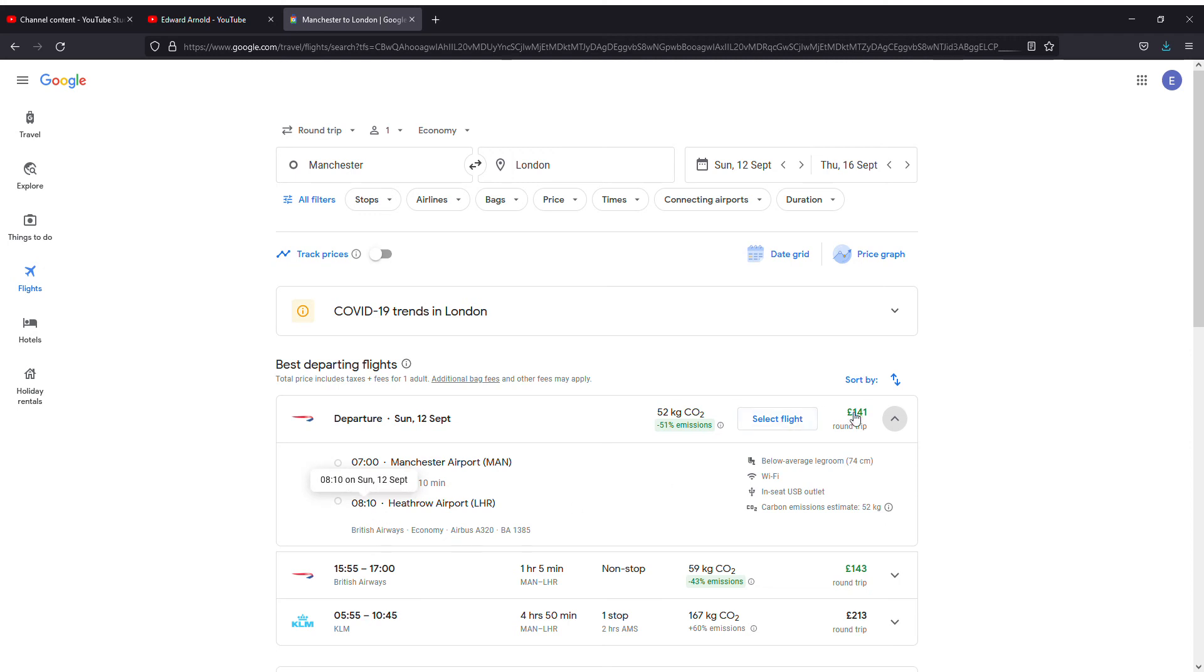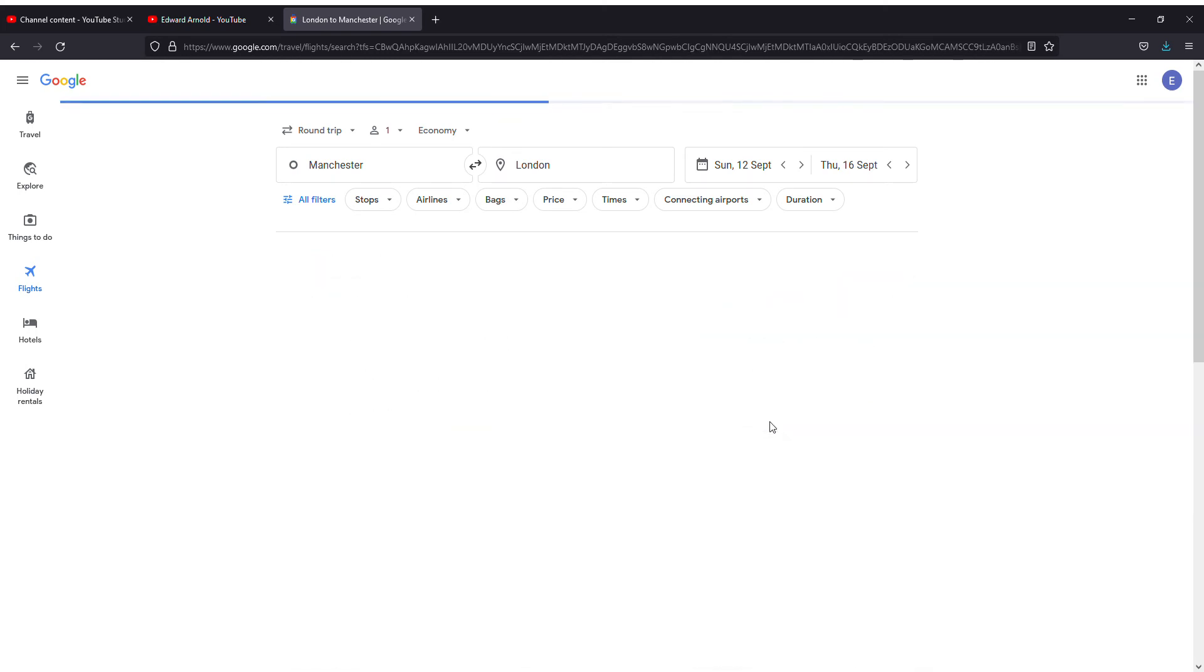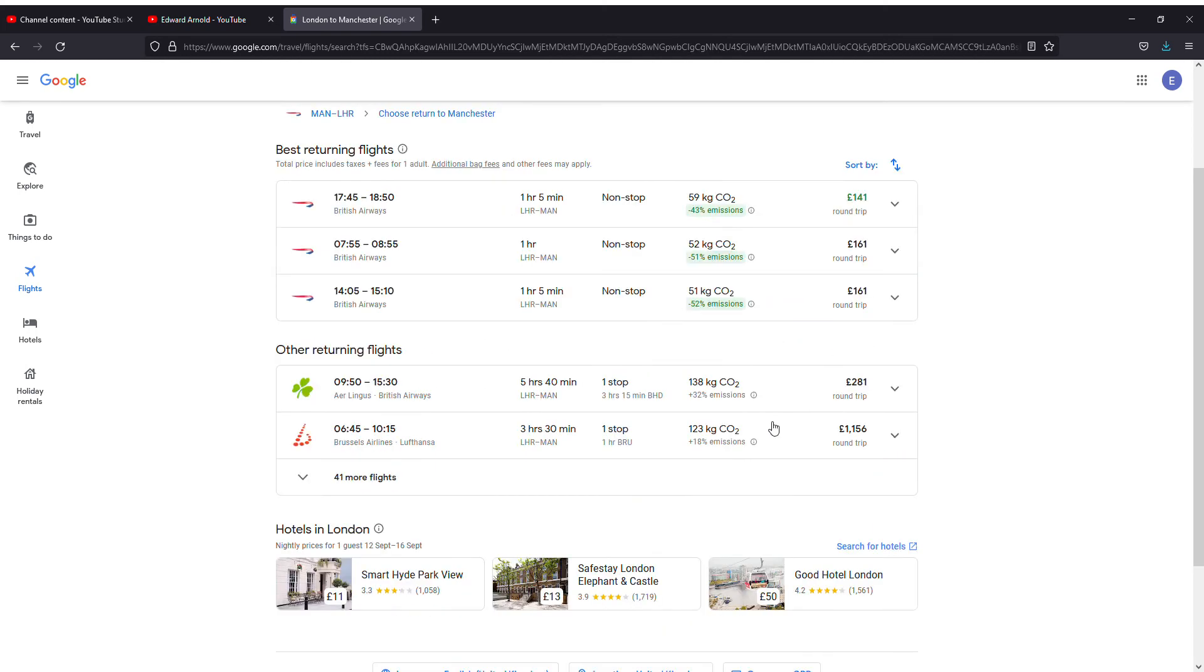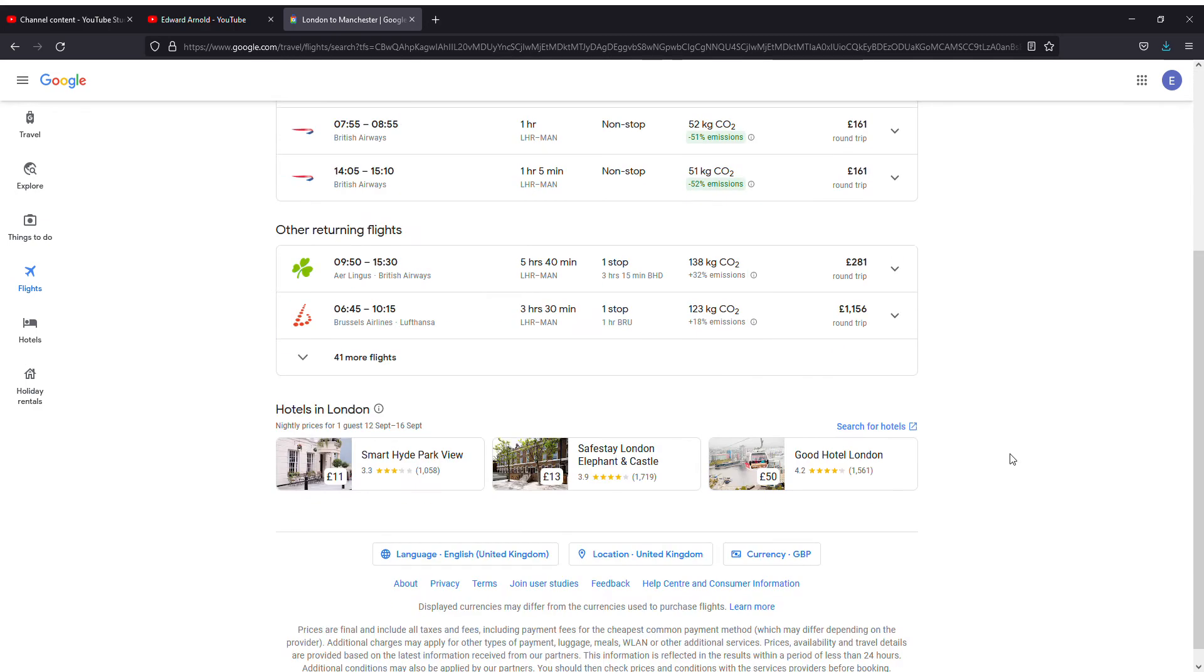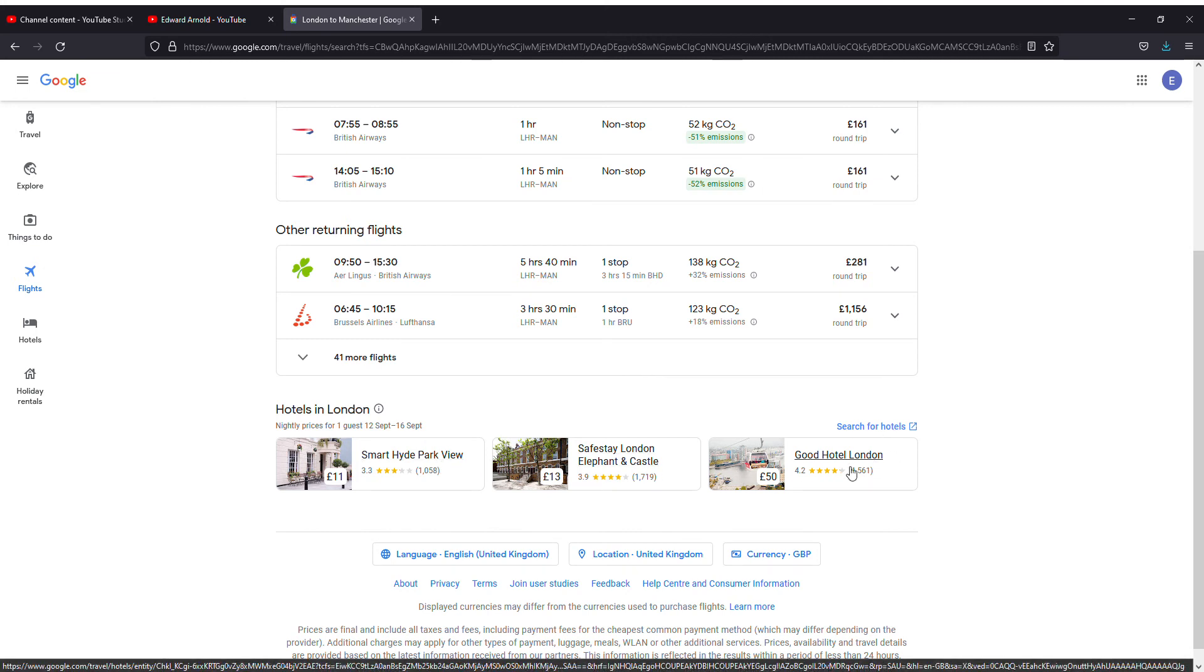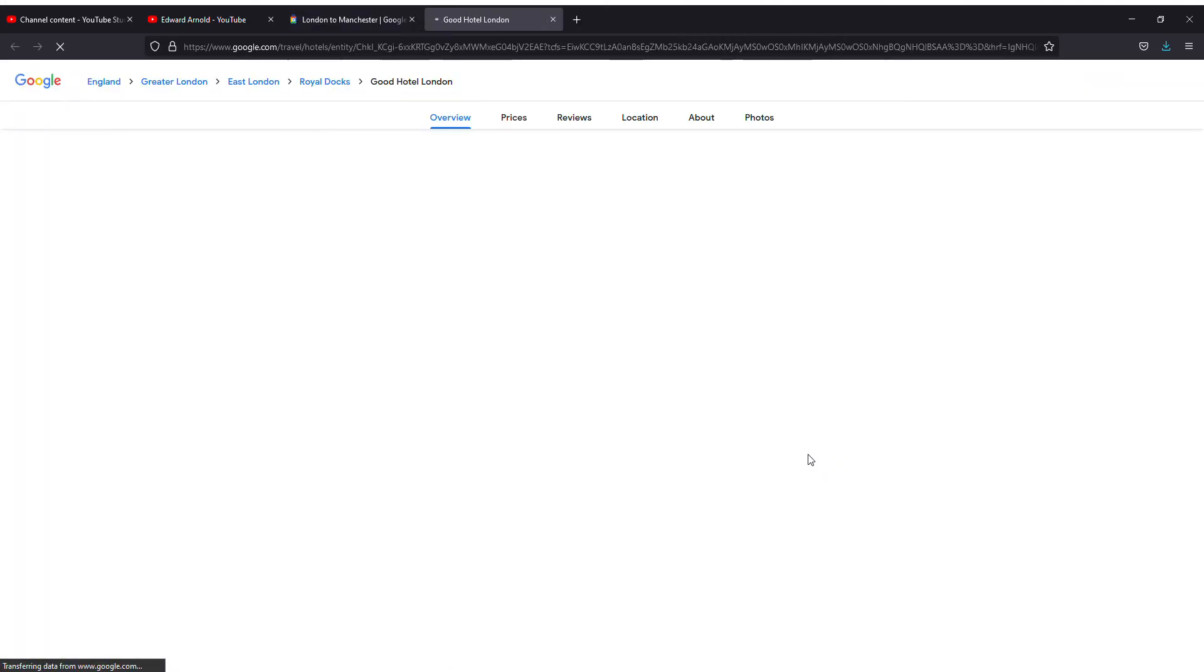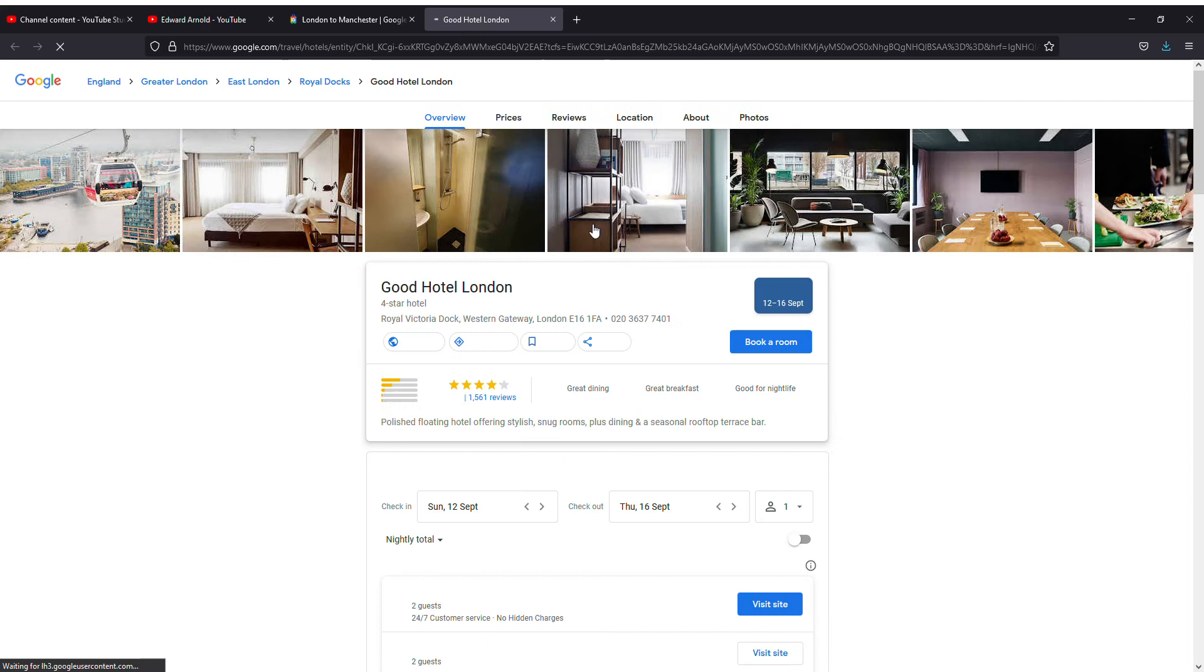You can just select that and simply go through. It will give you hotels also. If you want to have a look at this hotel, it will pop into another page.